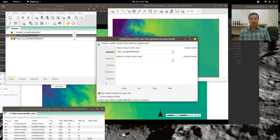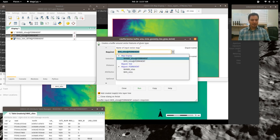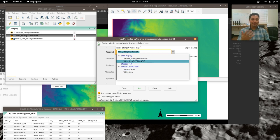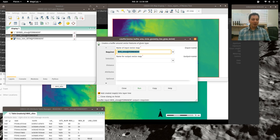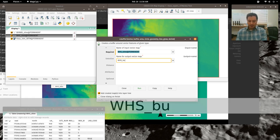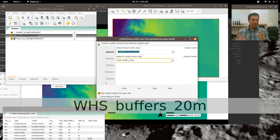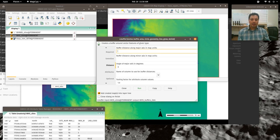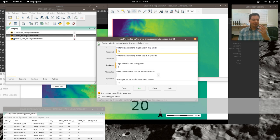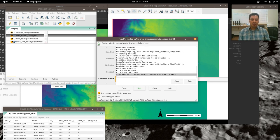In v.buffer, by default the currently highlighted layer shows up as input. Name your output vector map — for example 'whs_buffers_20n' for 20-meter even buffers. The output will be saved in the current map set 'test,' not in PERMANENT. Go to the Distance tab, set buffer distance along the major axis to 20. The units are meters because we're in a UTM CRS. Hit Run.